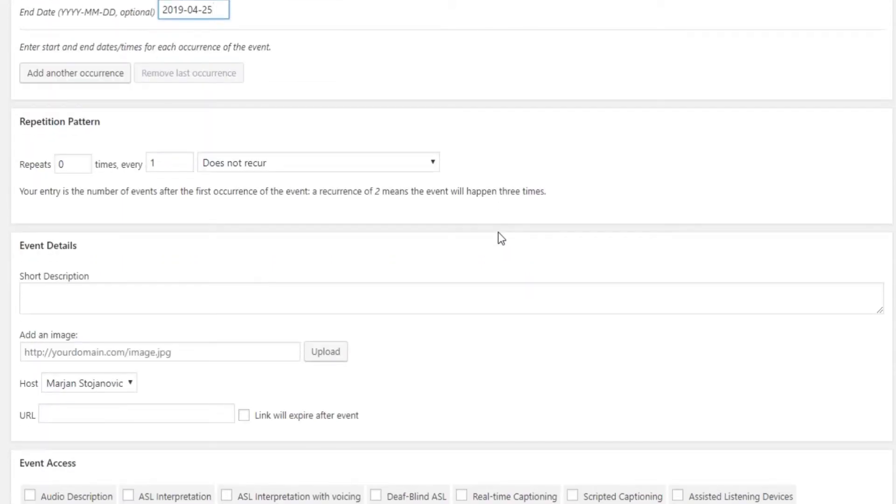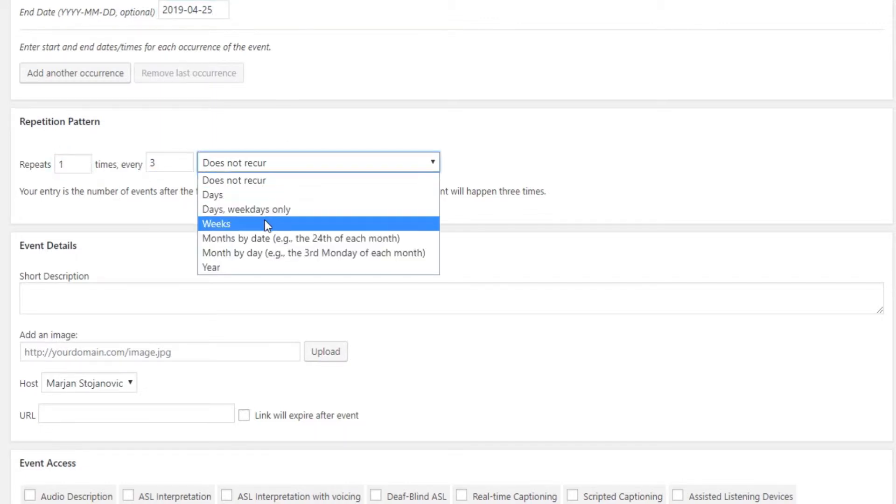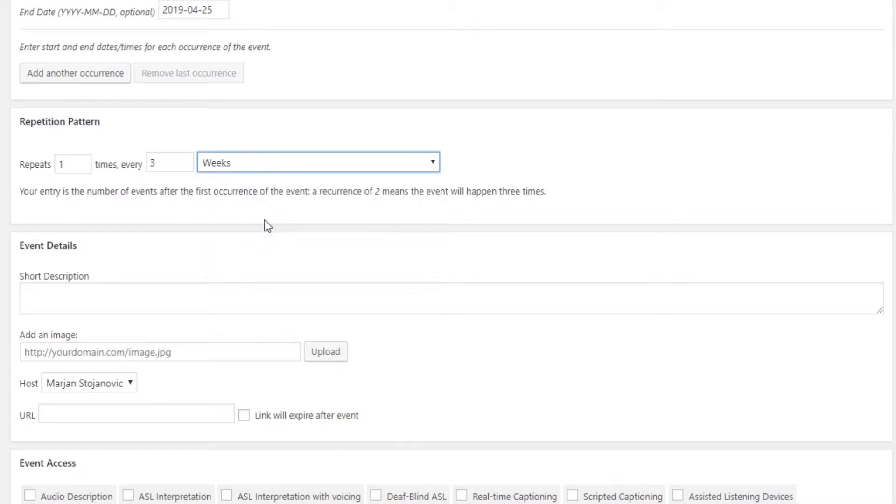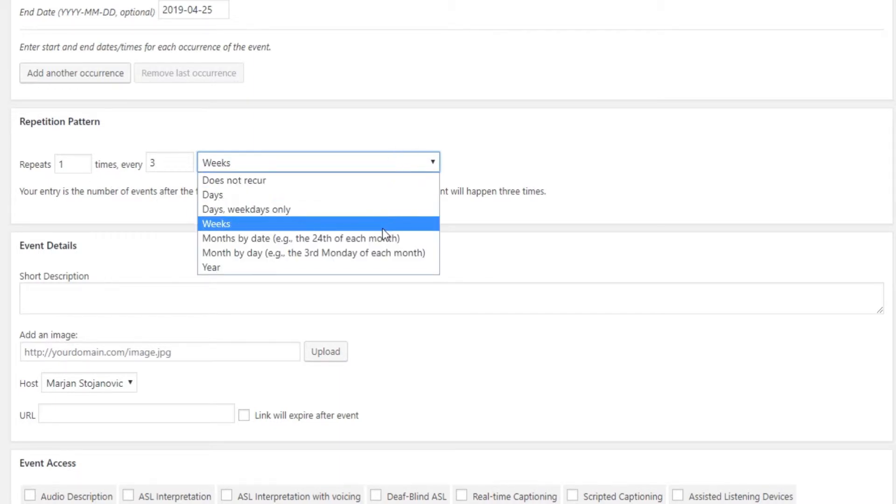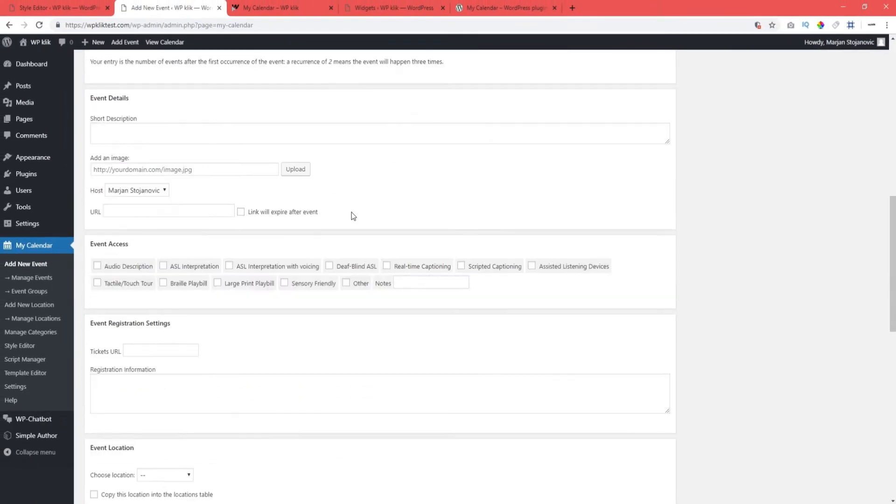The process is similar for a recurring event. For example, for a show that takes place each Friday for three consecutive weeks, you won't have to make three separate events. Instead, you'll just add a repetition pattern, specifying how many times it repeats at which intervals. For example, it repeats one time every three weeks. Events can also repeat monthly or annually, whatever works for you.